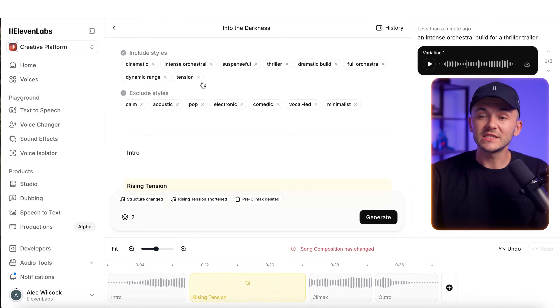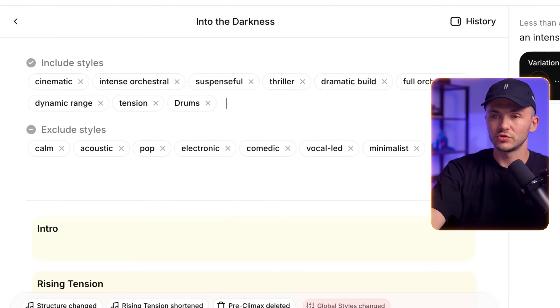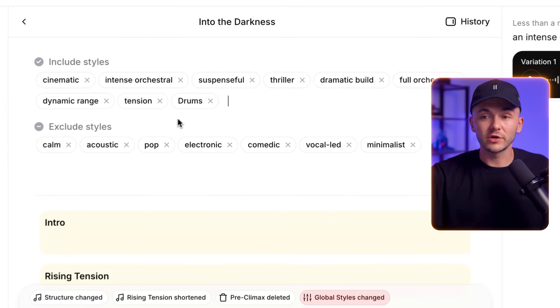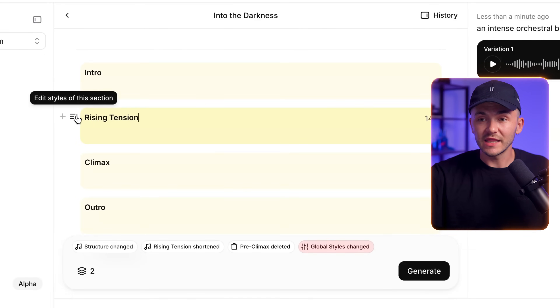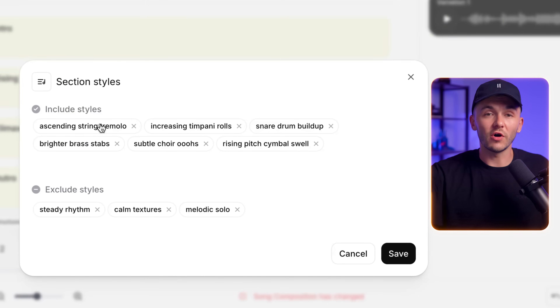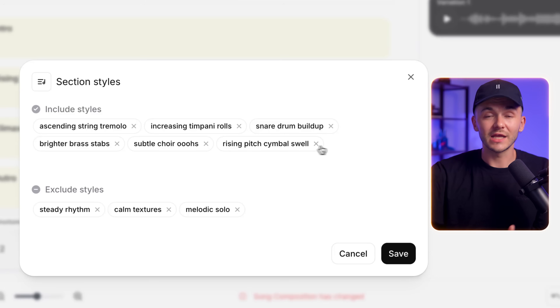After that, we can adjust the styles. At the top, we've got different style tags that we can either include or exclude when generating our music. For example, if I wanted to include drums, I could type out 'drums.' Or I could go to individual sections and edit the styles of specific sections — so if I wanted drums in only one specific section, I could choose to include drums within just that section.